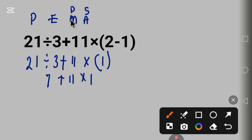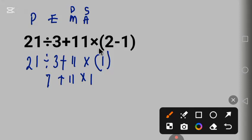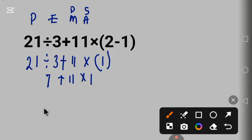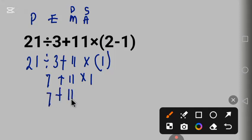Remember, we still have multiplication here, which is next after exponent. Since we don't have exponent in the question, let's do the multiplication now. 11 times 1 is 11, so we have 7 plus 11.